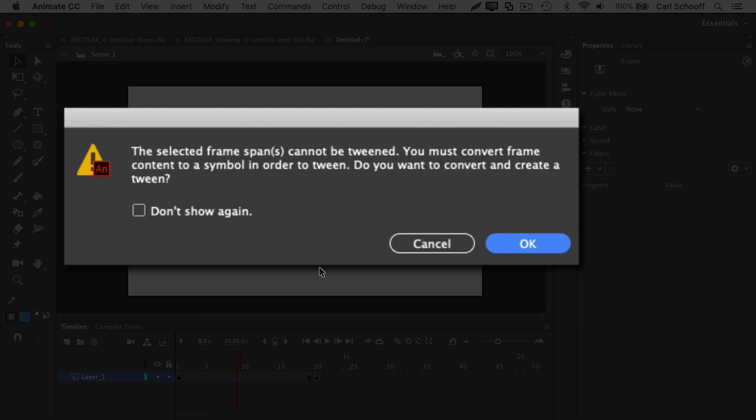Well, that's something I've been telling you since day one. In order to create a classic tween, you must first have a symbol. Now, Animate's being very kind and saying, do you want to convert and create a tween?